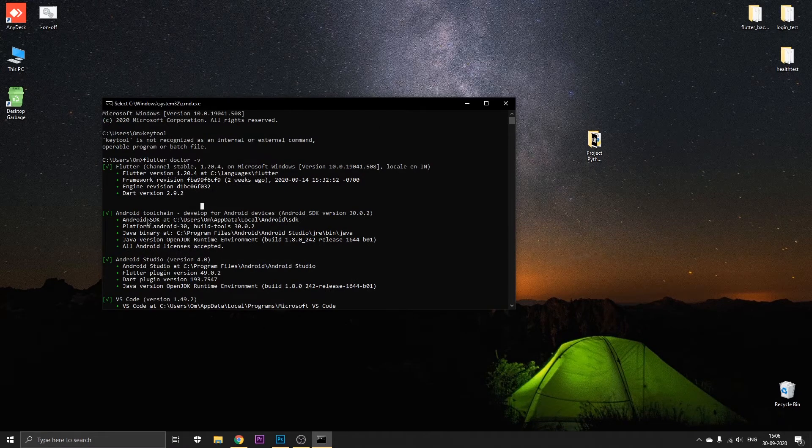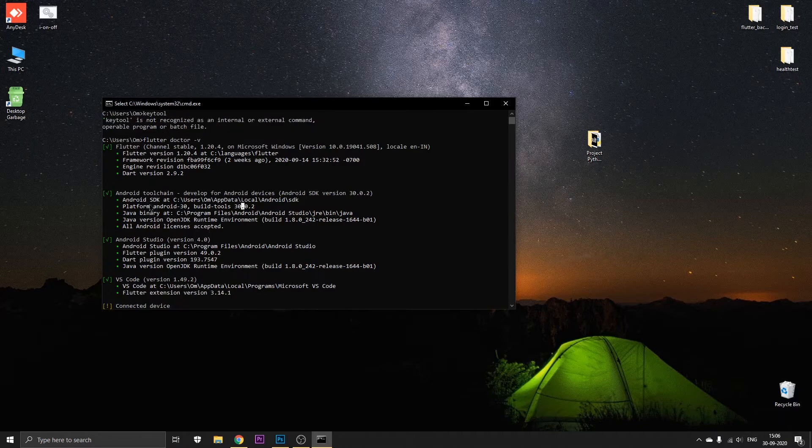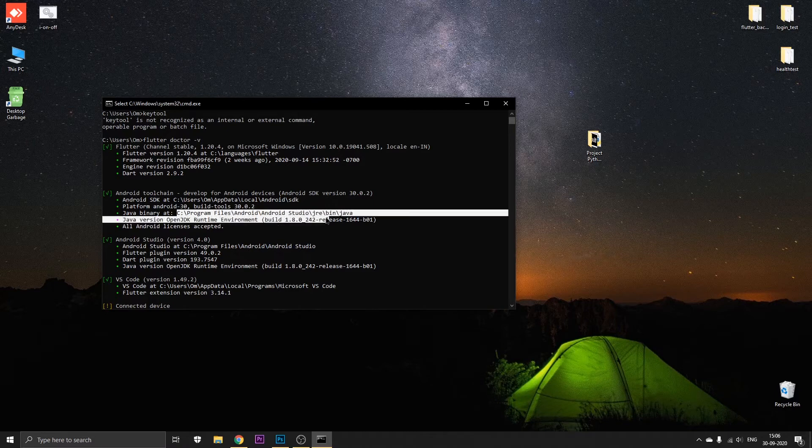In this section you can go to the Java binary path. Okay, so this is the thing that you need and up till here you just have to copy this. Just copy it.